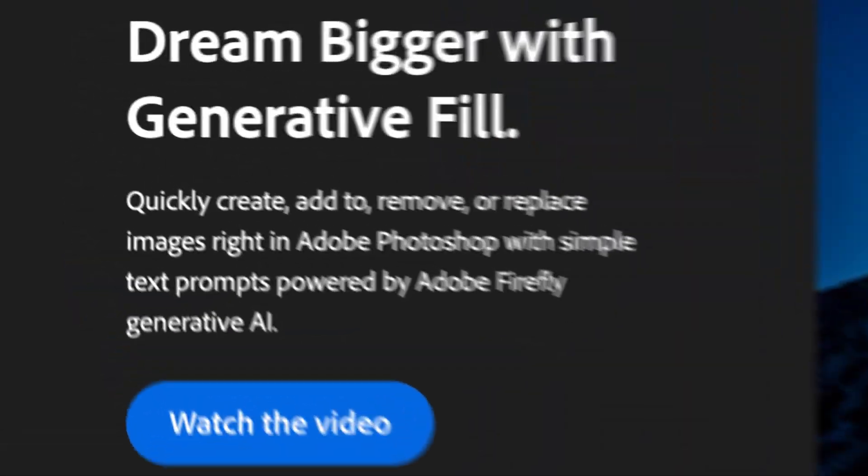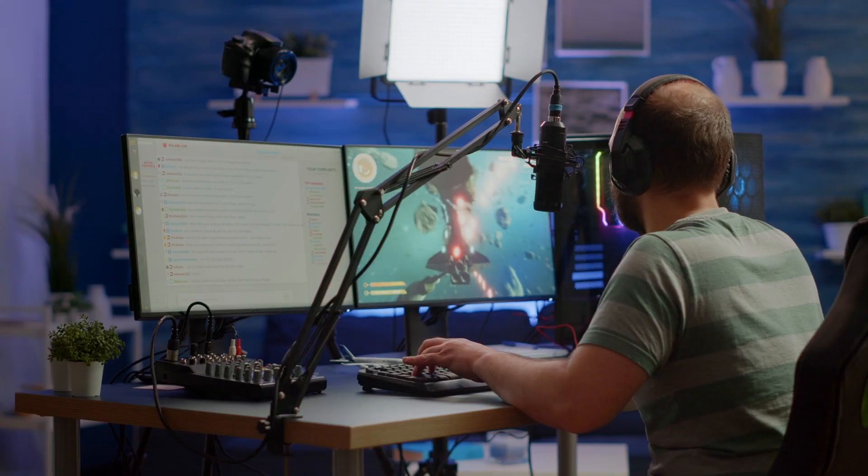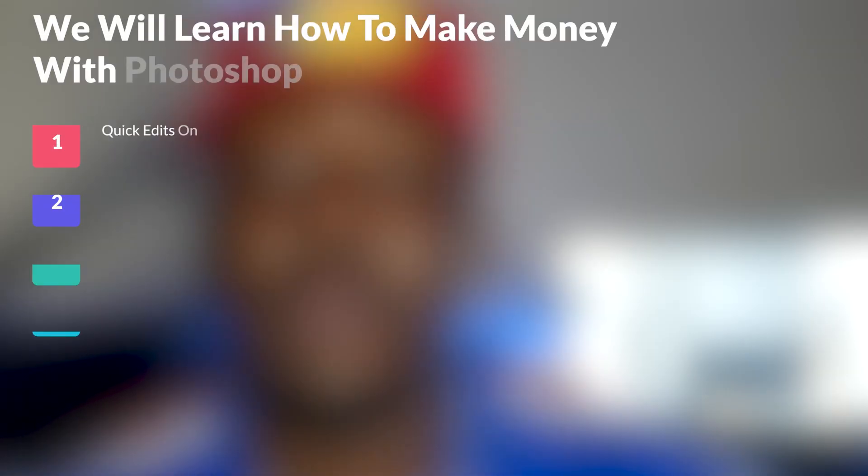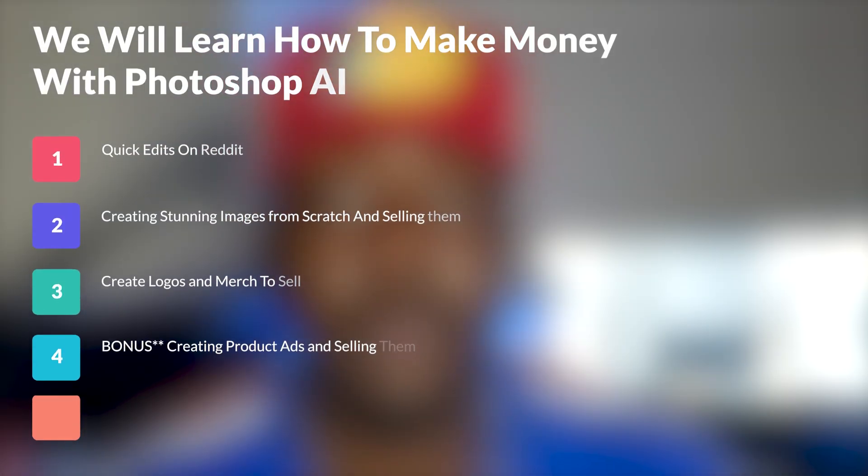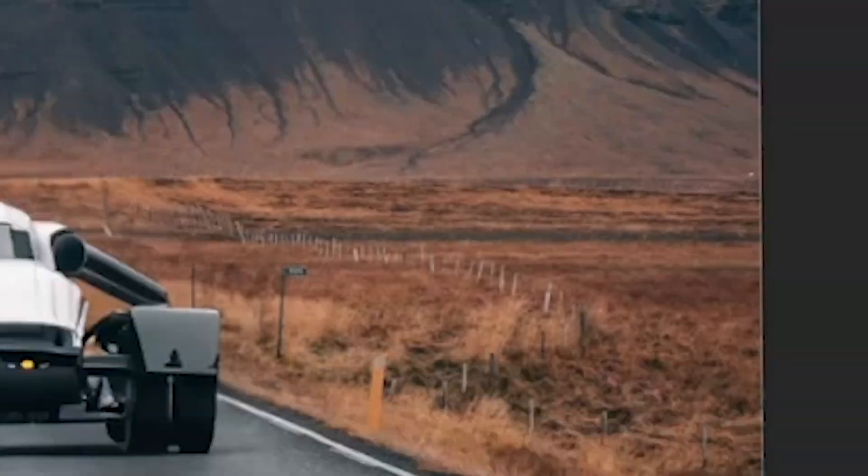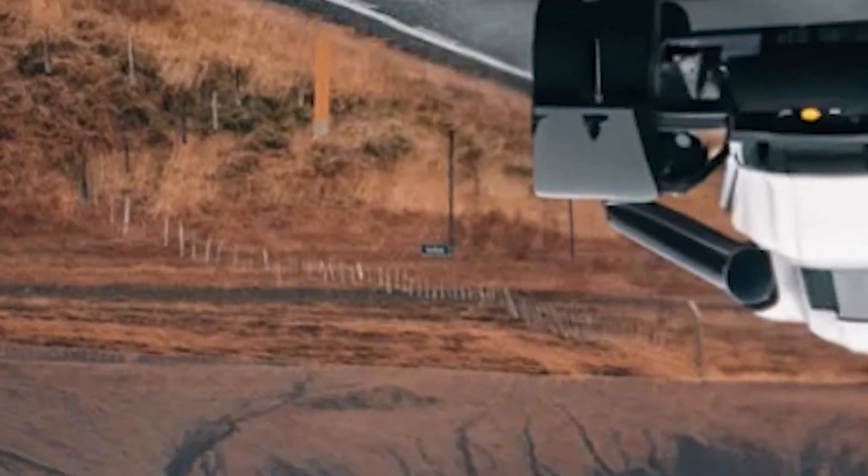Photoshop just dropped its generative AI field tool, and what that means is that anybody with little to no design skill can now get really crazy with designs. I'm about to take you step by step on how to use it and what it can do, so let's jump right on the computer.